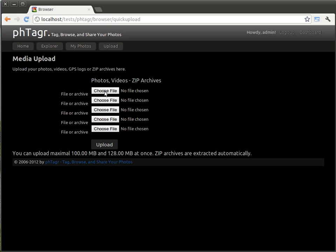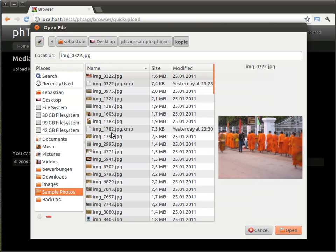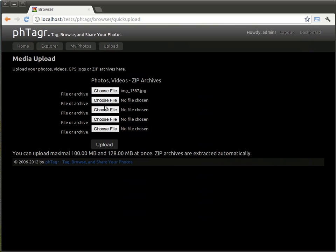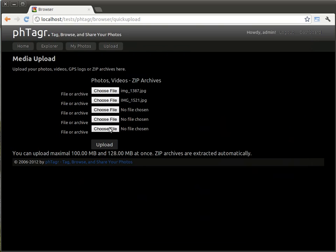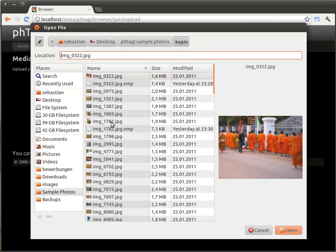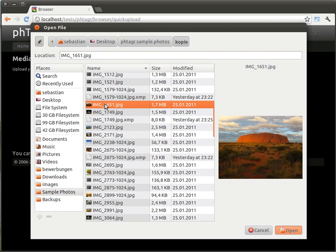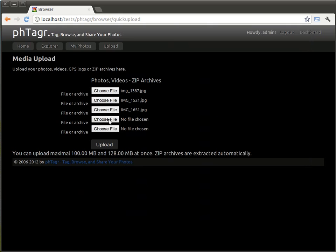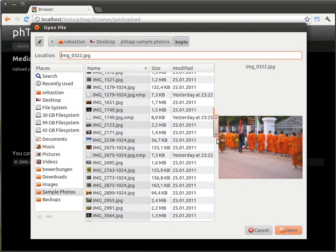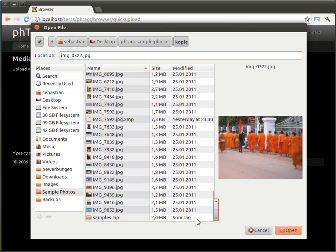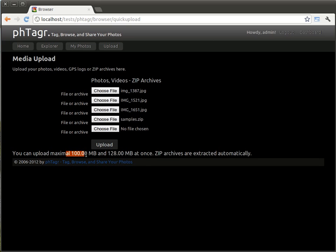And now we can upload images. We can select image by image. Or we can also use a zip file where the files are stored. I have configured my PHP for uploading to allow 100 megabytes. And that's it.